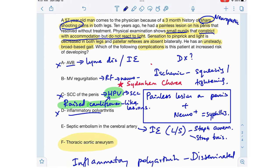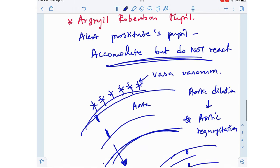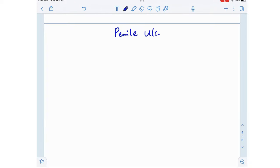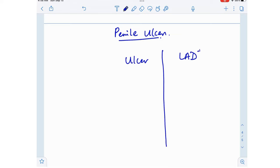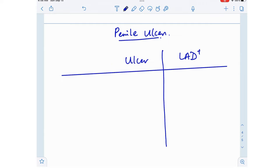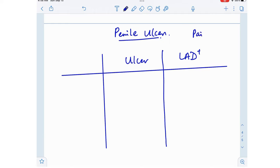Now let's brush up on the types of penile ulcers commonly seen on exams. Several microorganisms can cause penile ulcers along with lymphadenopathy. An easy way to differentiate them is to remember which organisms cause painful versus painless ulcers, and which cause painful versus painless lymphadenopathy. Let's make a table with ulcer and lymphadenopathy characteristics, starting with syphilis since that's today's topic.